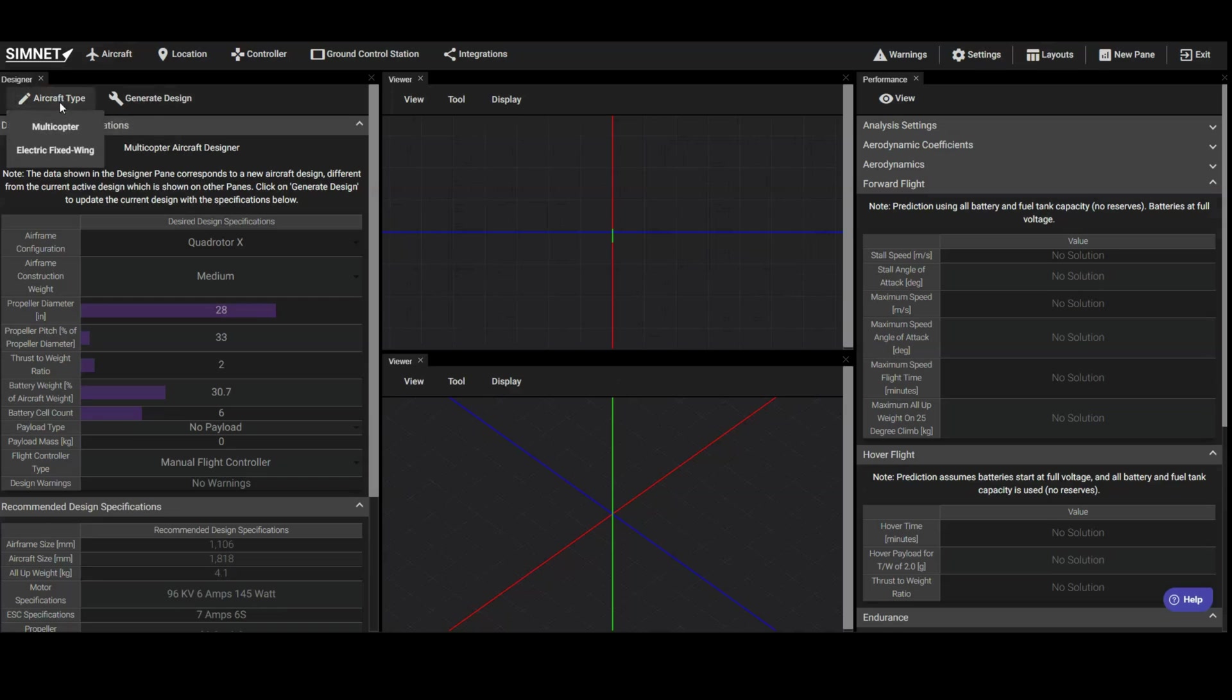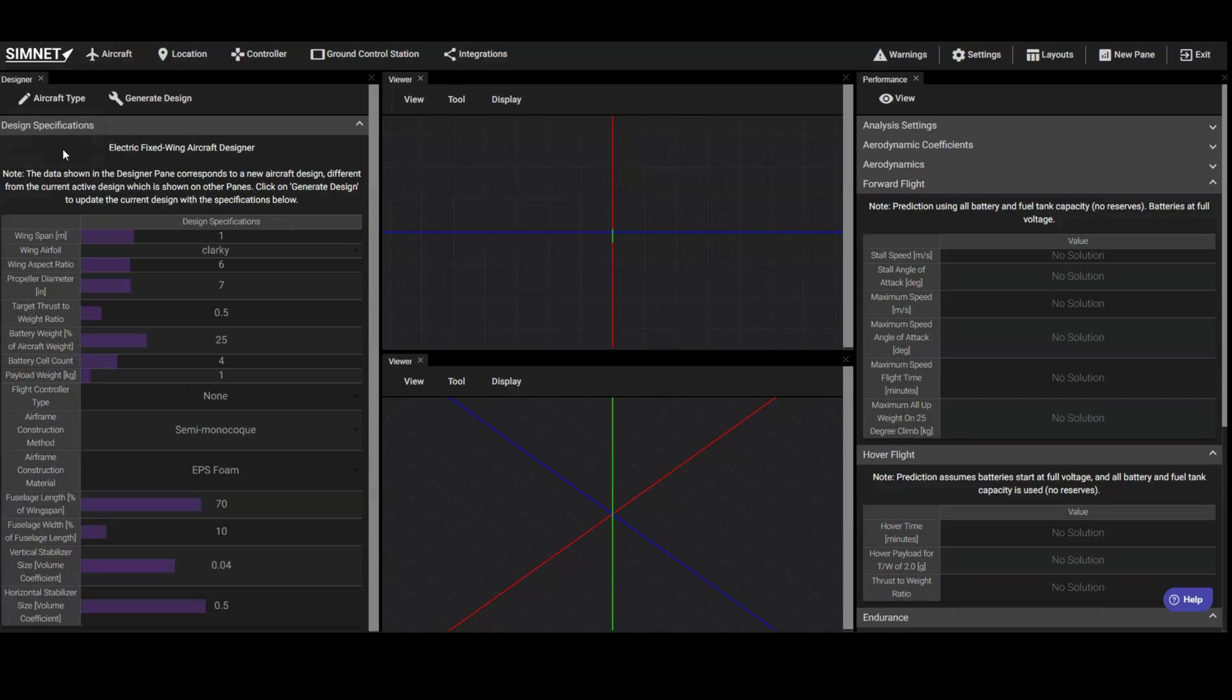The Designer pane can be used for Multicopter and Electric Fixed Wing designs. Click on Aircraft Type Electric Fixed Wing.